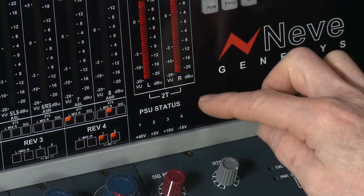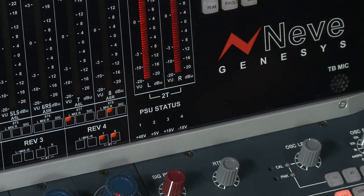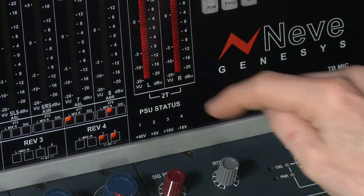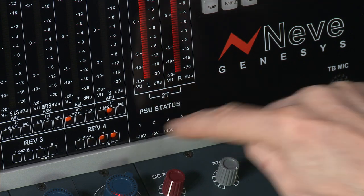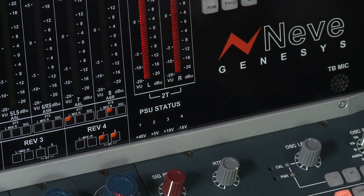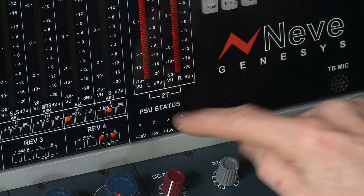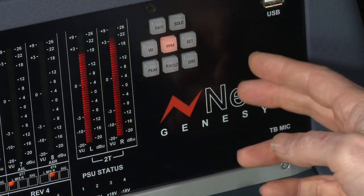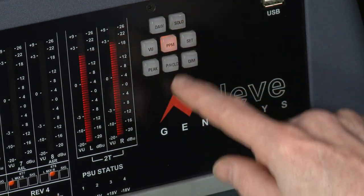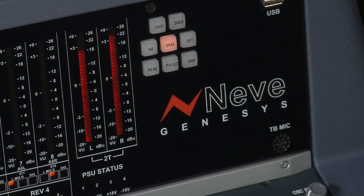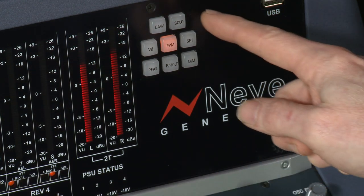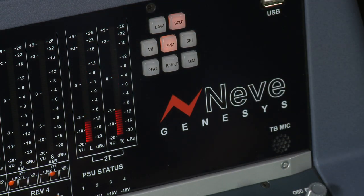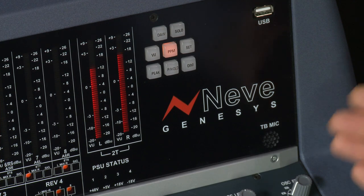Below the 2-track meters we have the PSU status monitor. A lot of consoles and gear have just LEDs lit for when the power is good. However, this is a hidden-till-lit system where if you have a PSU failure it will draw your attention to it. There are two buttons above the master meter selectors: one indicator is for DAW when the DAW meters are being displayed across the main meters, and the second indicator is a solo indicator which clearly shows you when you have a solo button selected. Lastly we have the talkback microphone and the USB port.